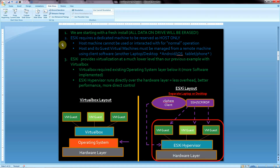Number two: ESXi requires a dedicated machine to be reserved as the host only. The host machine cannot be used for normal operation, and the host and guest virtual machines must be managed from a remote machine using client software. Essentially, you're going to need another laptop or desktop to access this server machine and manipulate it.